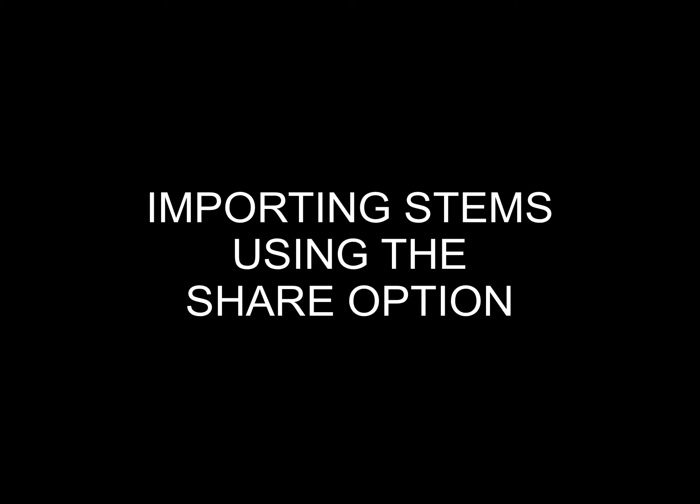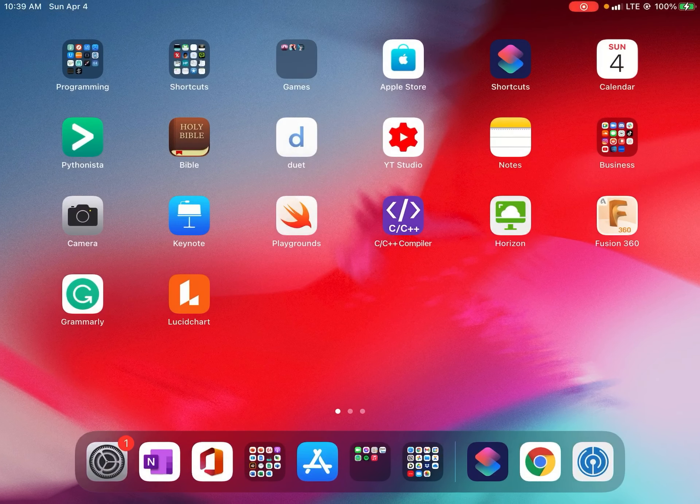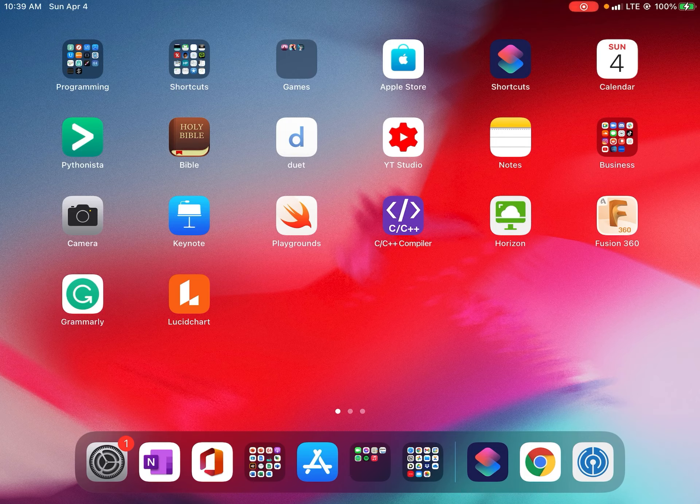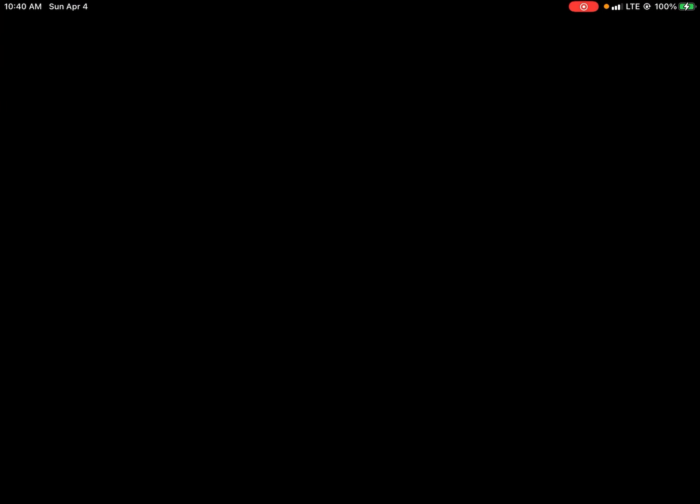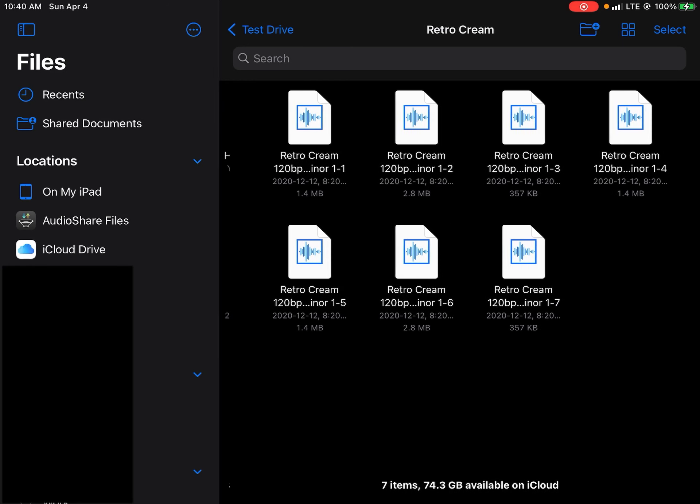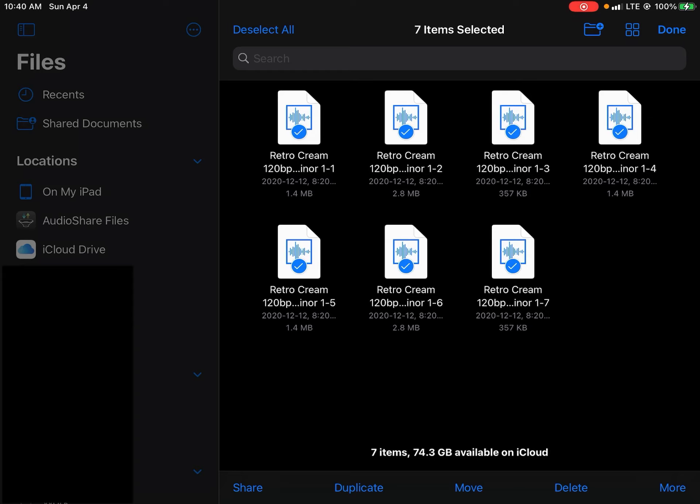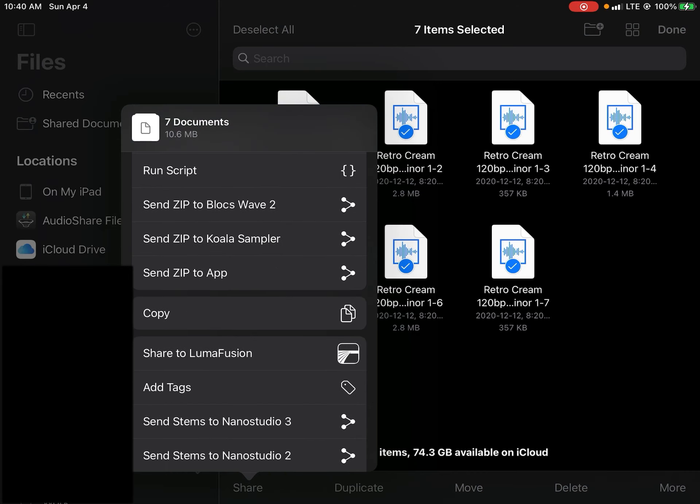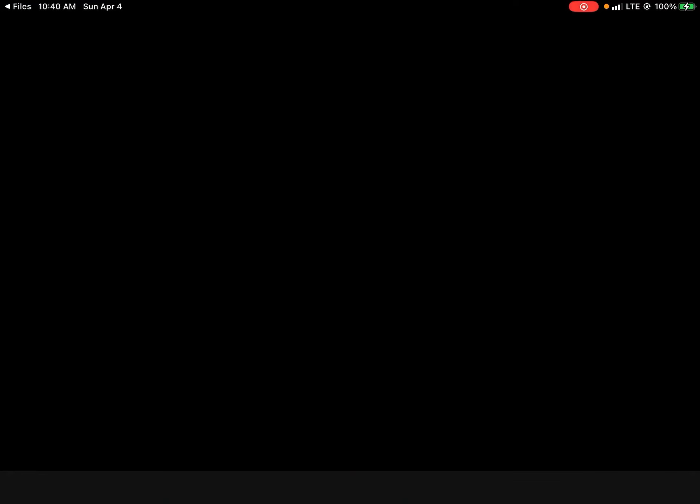You can import audios as well directly into Nanostudio 2 by using the share option in the share sheet with this shortcut. What you want to do is you want to open up the location of all of your audio stem files. When you find the audio, you want to select all of them or the stems you want to import directly into it. You're then going to share it into the shortcut. You find the Nanostudio 2 shortcut.